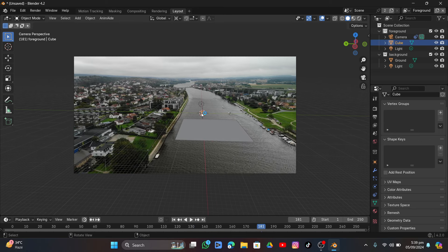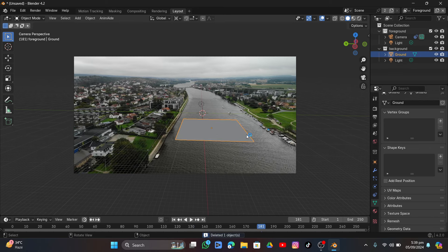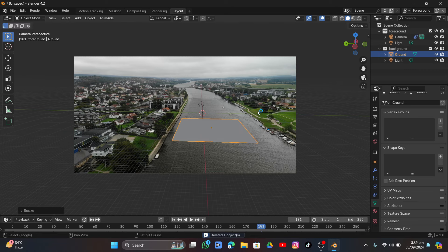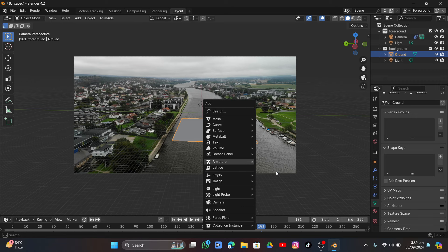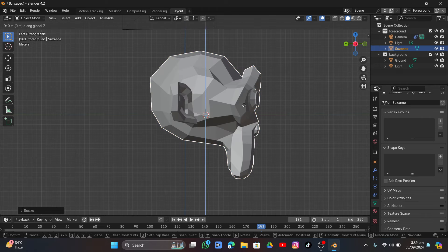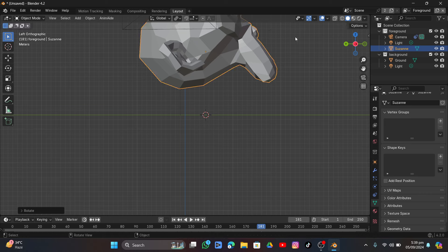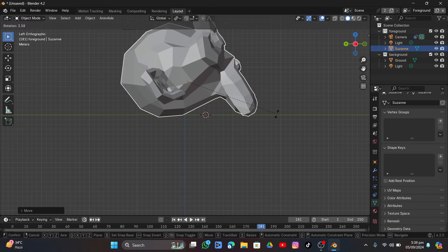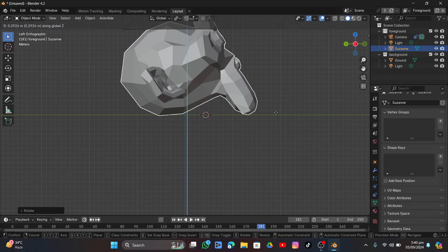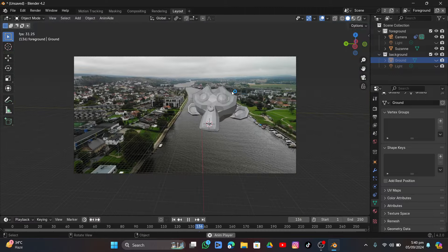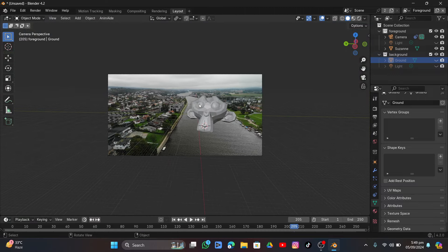Change to Individual Origin and scale it up. Press Shift+A, add a Monkey (Suzanne head), and align it with the floor. It just needs to be perfectly aligned with the grid so it sticks there. Playing the video, you can see it tracks correctly.